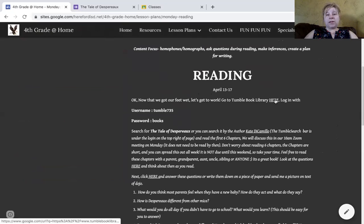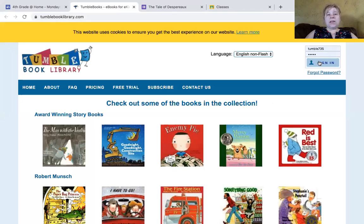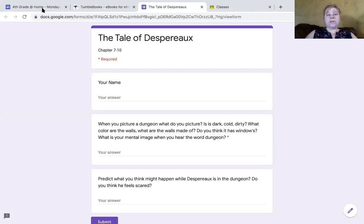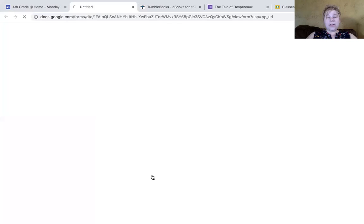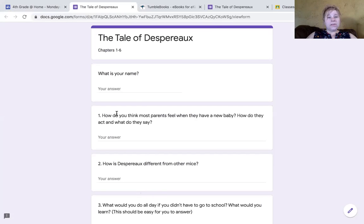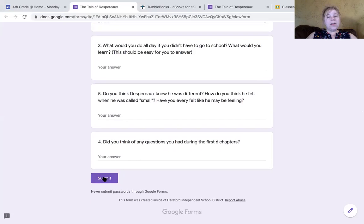Same thing — you're going to go to Tumblebooks by clicking here. That's going to take you to Tumblebooks just like we did before. You're going to sign in, find the book. The book we are reading is The Tale of Despereaux. You're going to read chapters one through six. They are short, they'll take you 20 minutes to read. You're going to click here and answer these simple questions — we've been doing this all year in reading. After you answer the questions on any of these Google docs, you submit it.